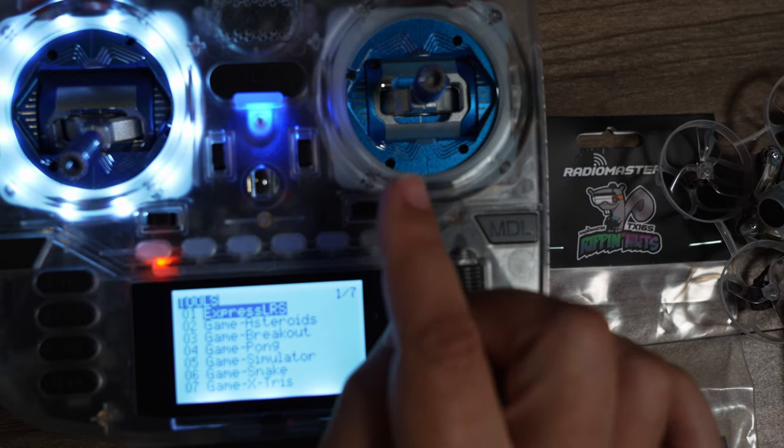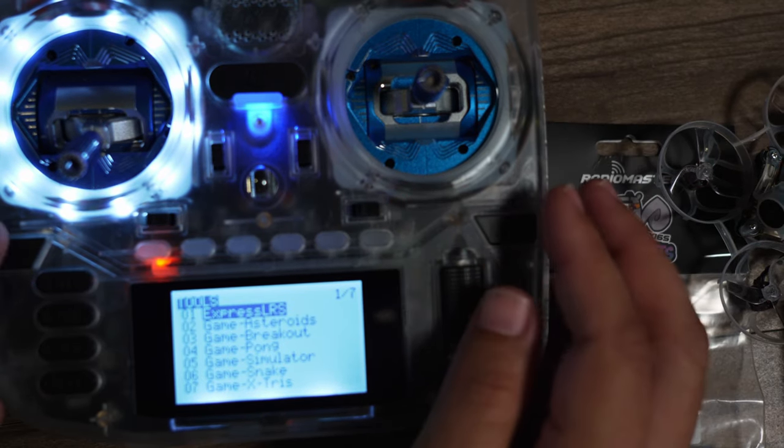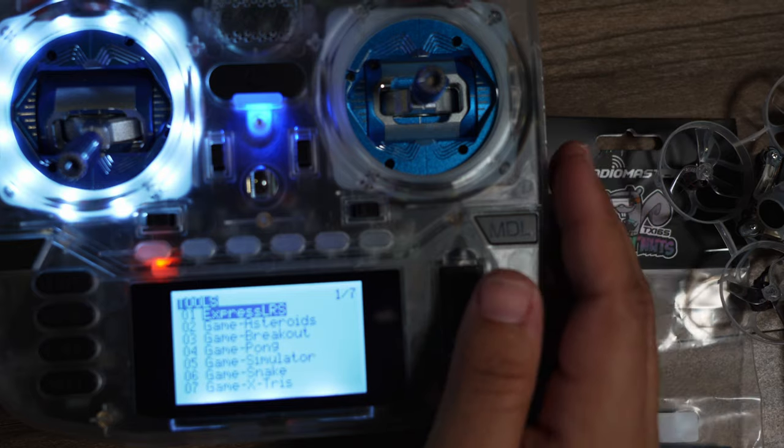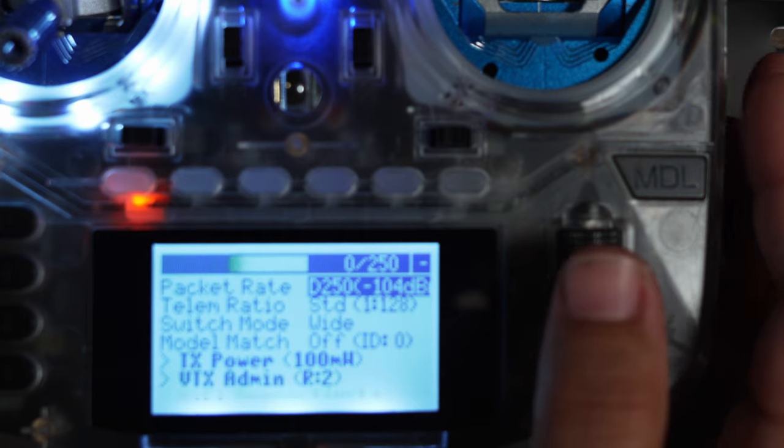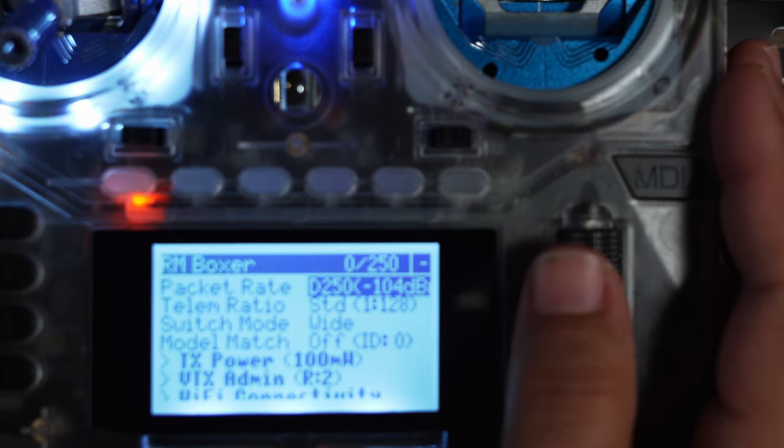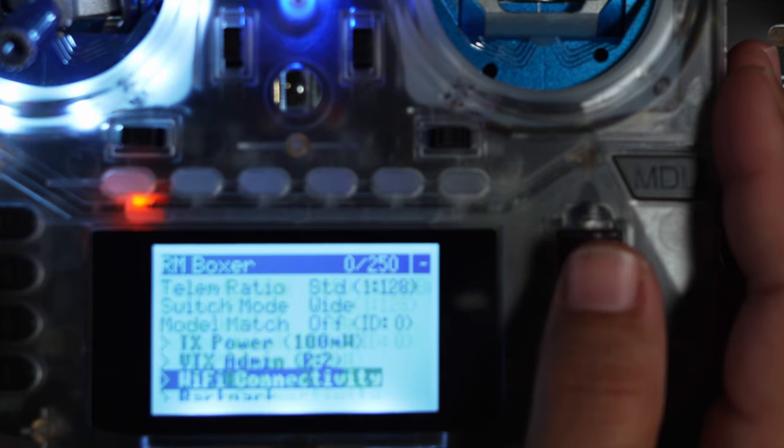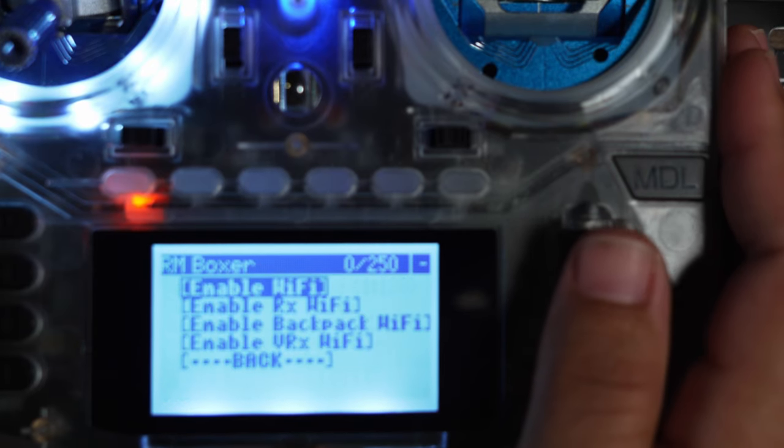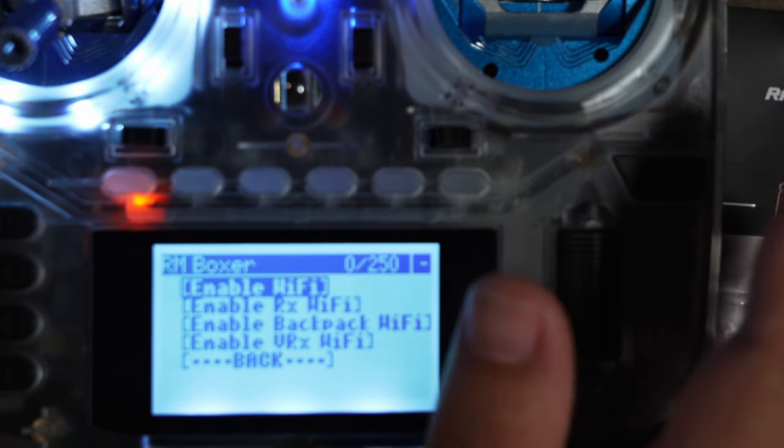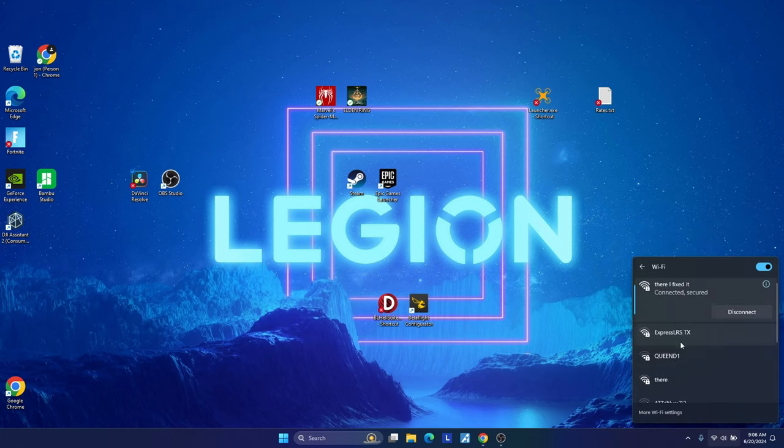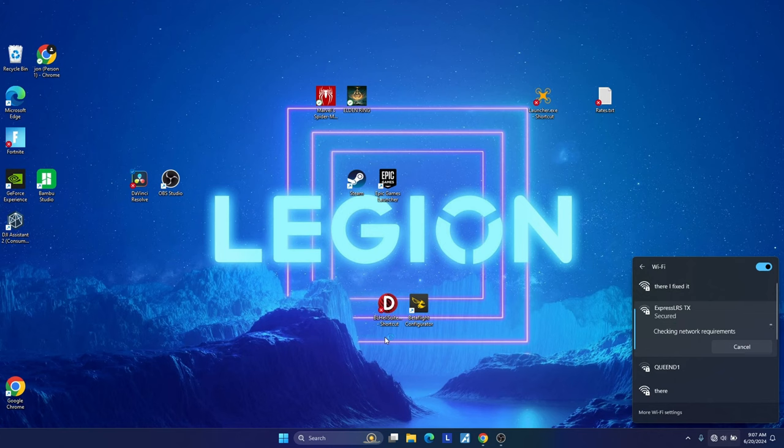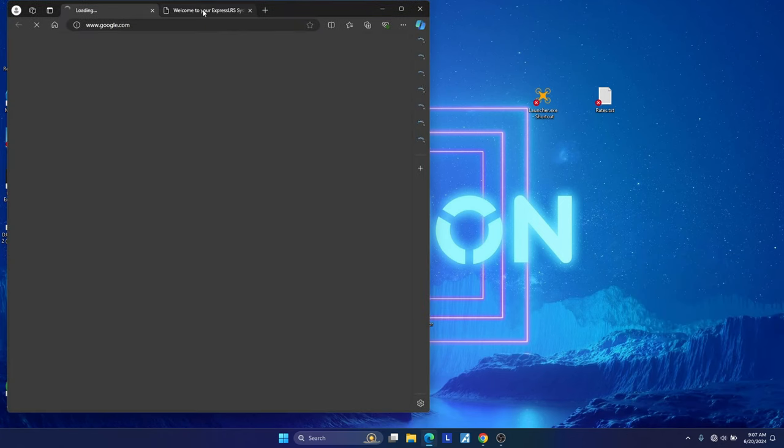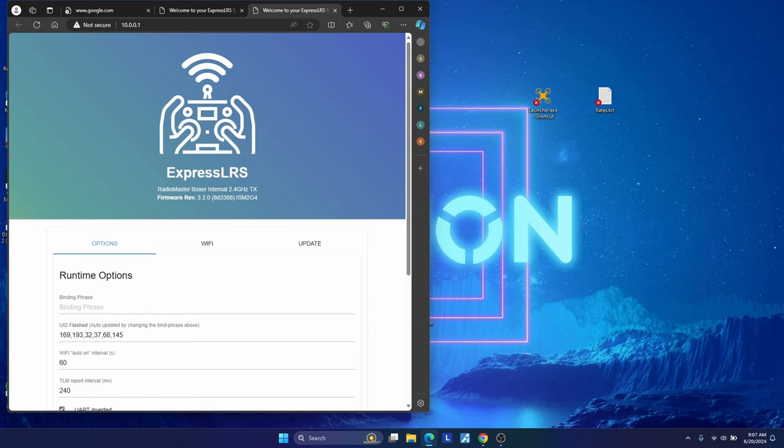First thing you're going to want to do is update the bind phrase on your radio. So you're going to click the Sys button, go to the ExpressLRS Lewis script right here. Then once you get in there, all you need to do is scroll down till you see Wi-Fi connectivity. Click that and hit enable Wi-Fi. Now that you have your radio's Wi-Fi turned on, you're going to go down to your Wi-Fi and pick ExpressLRS TX. That's for the transmitter and hit connect. Normally a browser window is going to pop up automatically, but if it doesn't, you can just open up your own browser and go to 10.0.0.1. If it does prompt you for a password, the password is going to be ExpressLRS, all in lowercase for the Wi-Fi password.